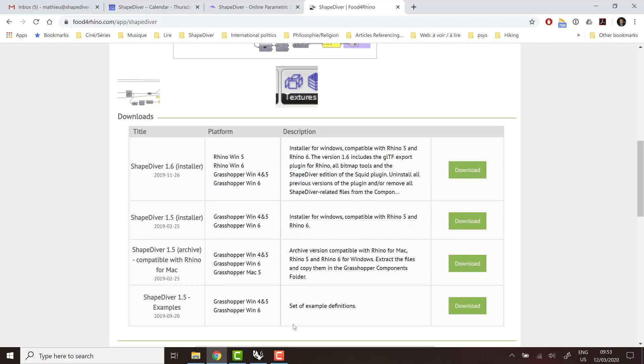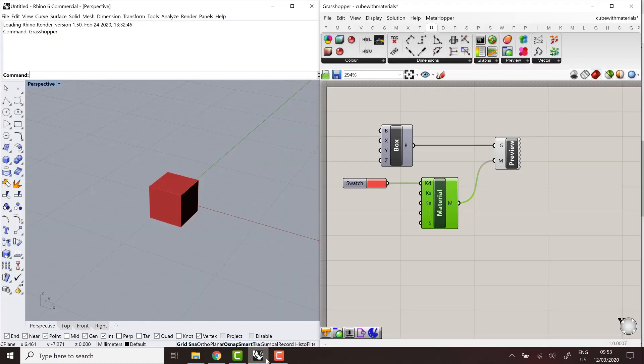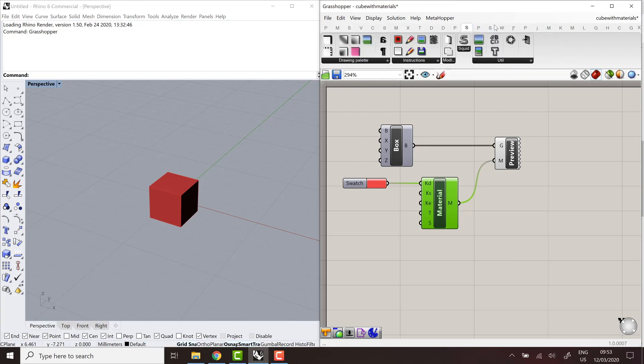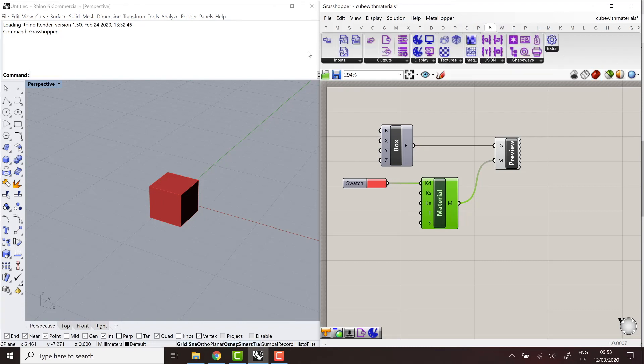And once you have installed the plugin, you will see it as expected in the toolbar. And we'll go over all the tools in several tutorials. For today, I will stick to the components that are related to display and texturing.